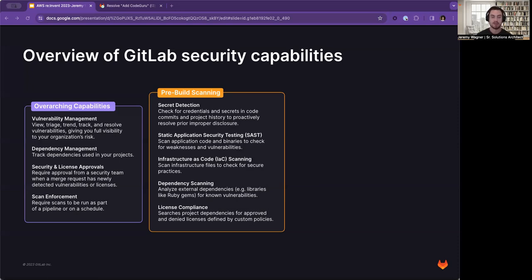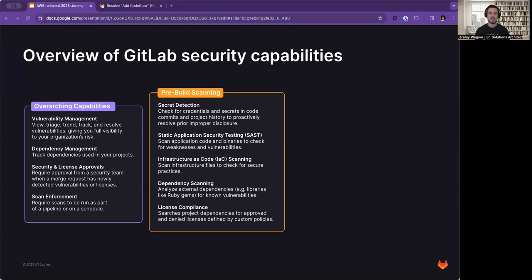We have dependency scanning, which analyzes those external dependencies, for example libraries like RubyGems, for any known vulnerabilities, and license compliance. While we're doing that dependency scanning, we're going to search for any licenses used and we'll be able to approve or deny licenses based off of your policies.